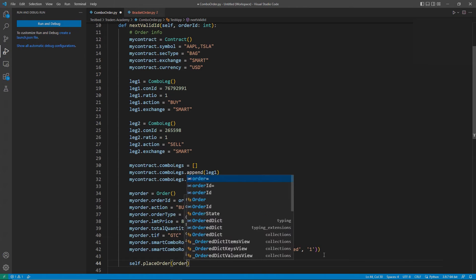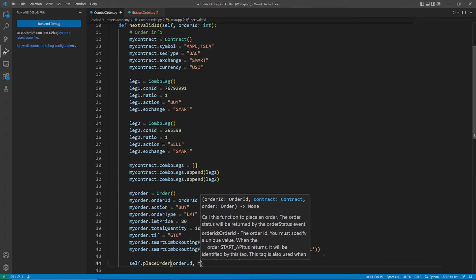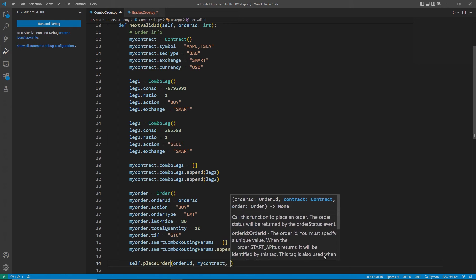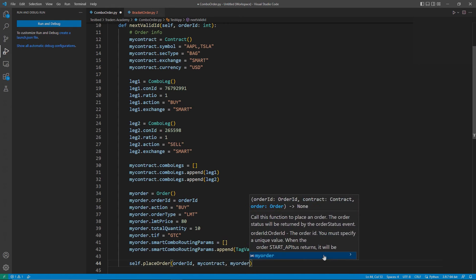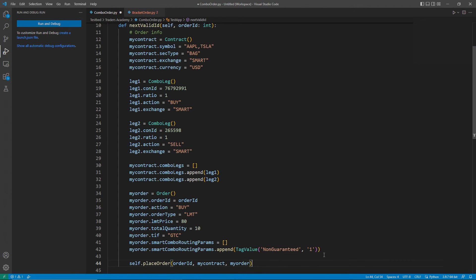After that, I can now submit my order. If we look at the order in TWS, we will see the order pair reflected appropriately.